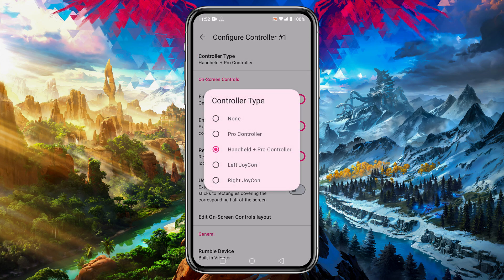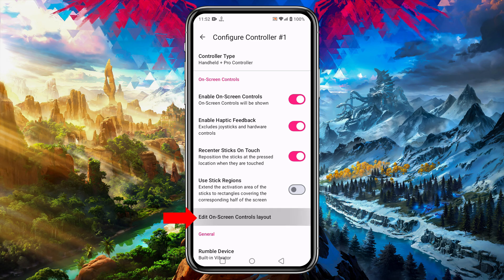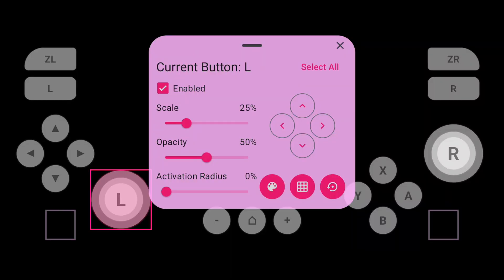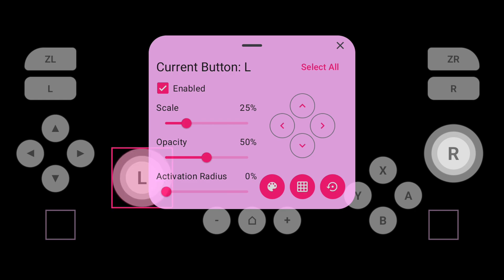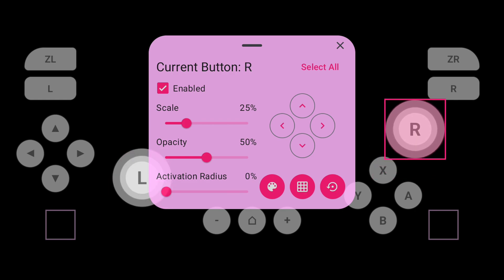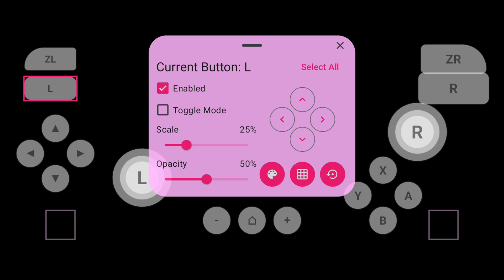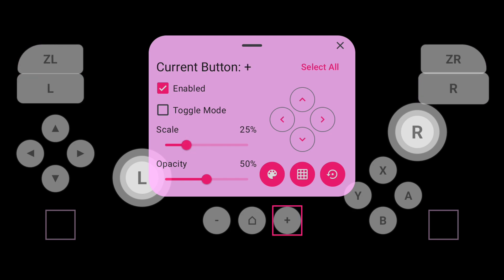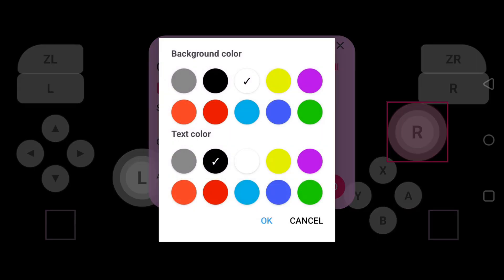You can select the controller type. If you have an external controller then disable On-Screen Controls. If you would like to customize the controls, tap on Edit On-Screen Controls Layout. Here you can easily customize the control keys at your desired location. You can scale any keys, increase or decrease the size. There is an option for opacity. You can also adjust the activation radius. If you want to mark any keys, you have that option too. That's why I would like to give 10 on 10 for the control customization of Skyline Enhanced Infinity.